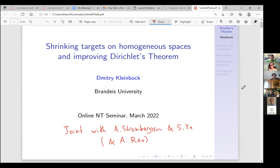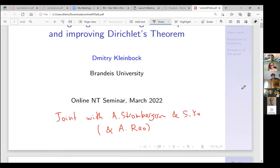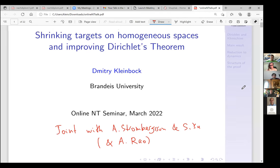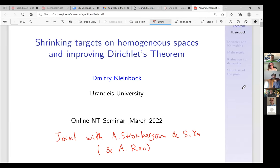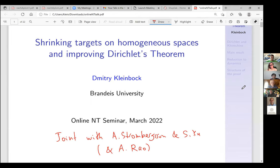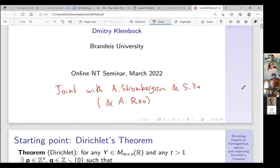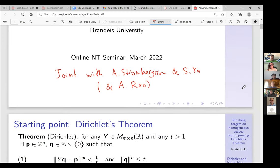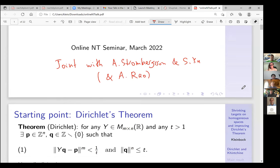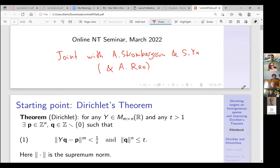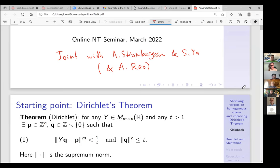There are many strange words here — why do I have shrinking targets, which human changes spaces, and also what is the Dirichlet theorem? Let me start with the Dirichlet theorem and the definition of Dirichlet approximation — this is the number-theoretical part. What I am doing here is taking the supremum norm; y is the matrix, q is a vector in Z^n.